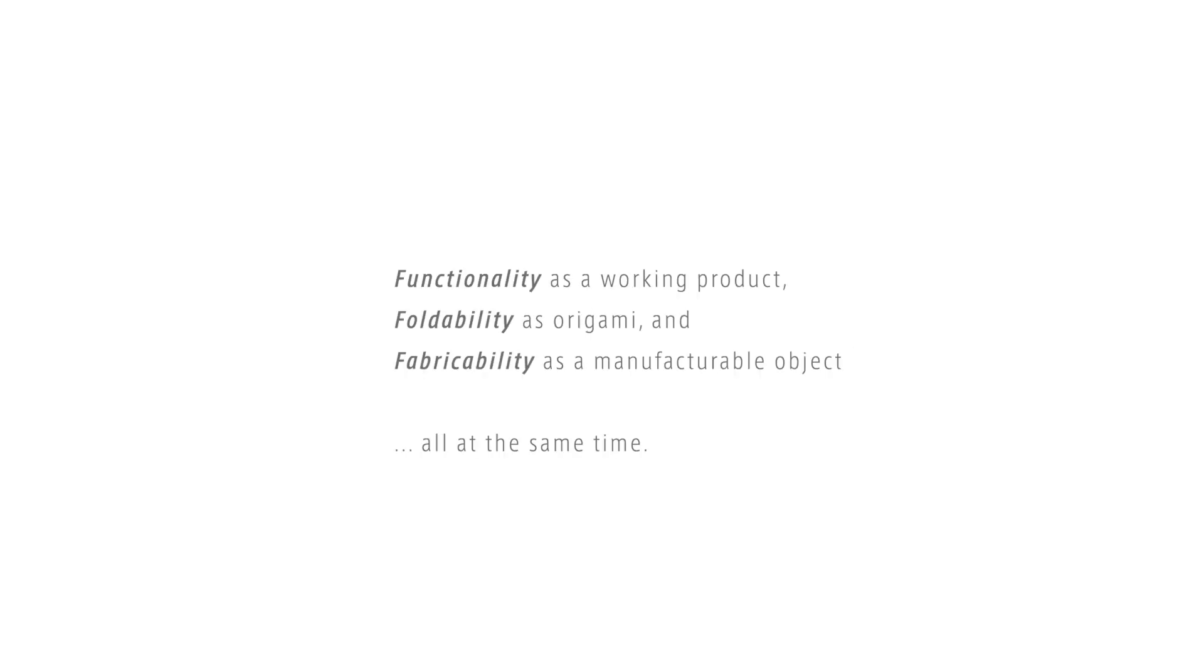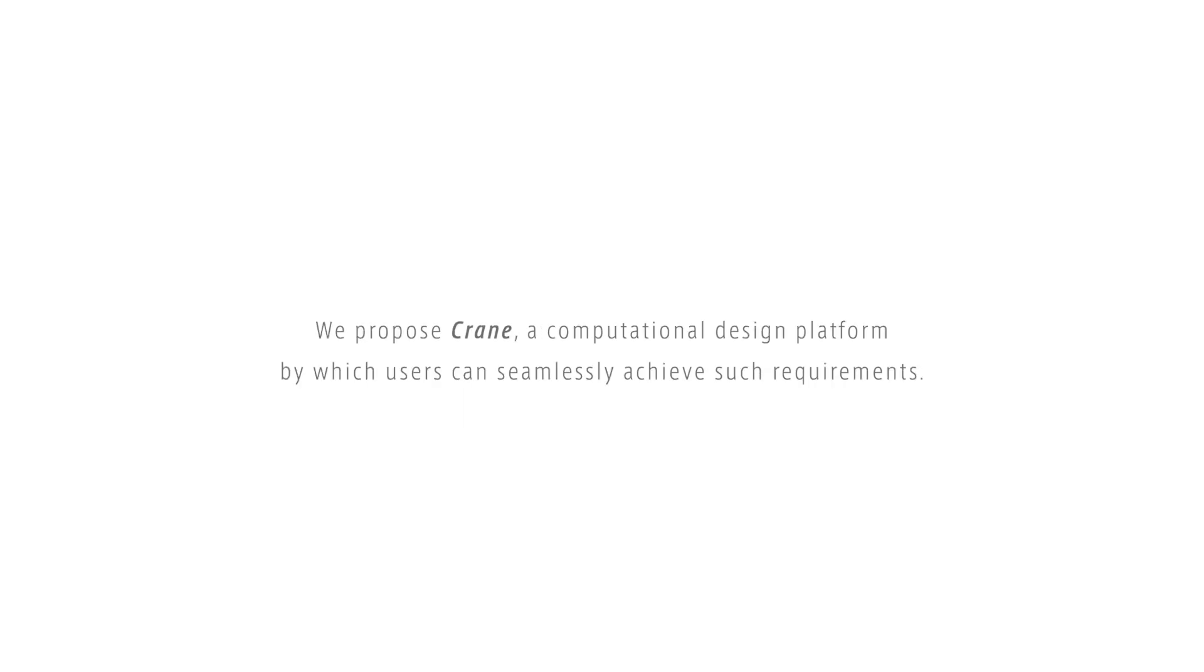What if you want to design origami products? You'll need to consider functionality as a working product, foldability as origami, and fabricability as a manufacturable object all at the same time. We propose Crane, a computational design platform by which users can seamlessly achieve such requirements.